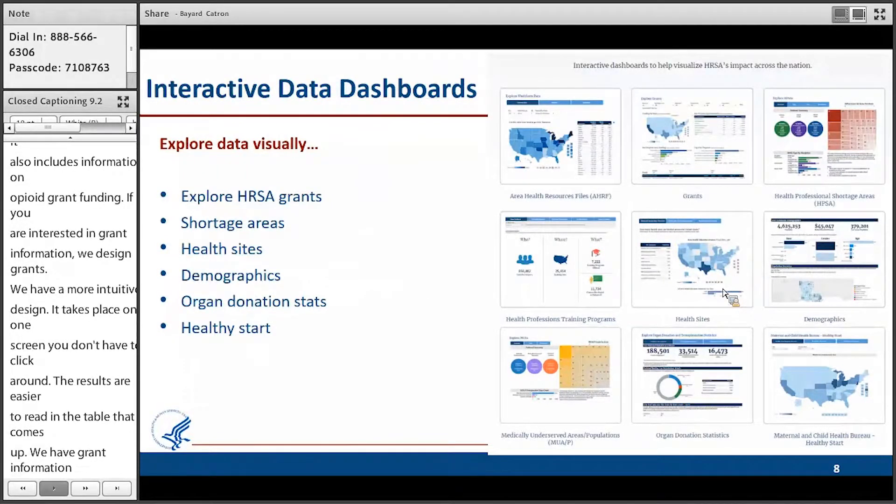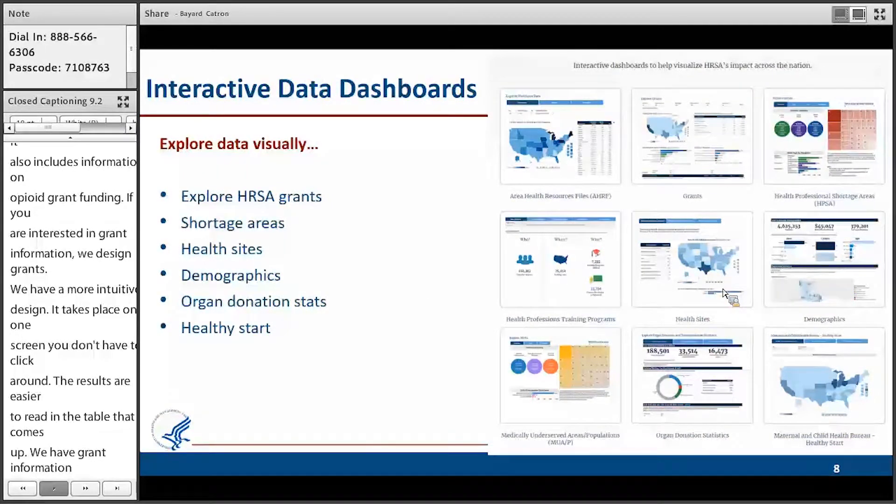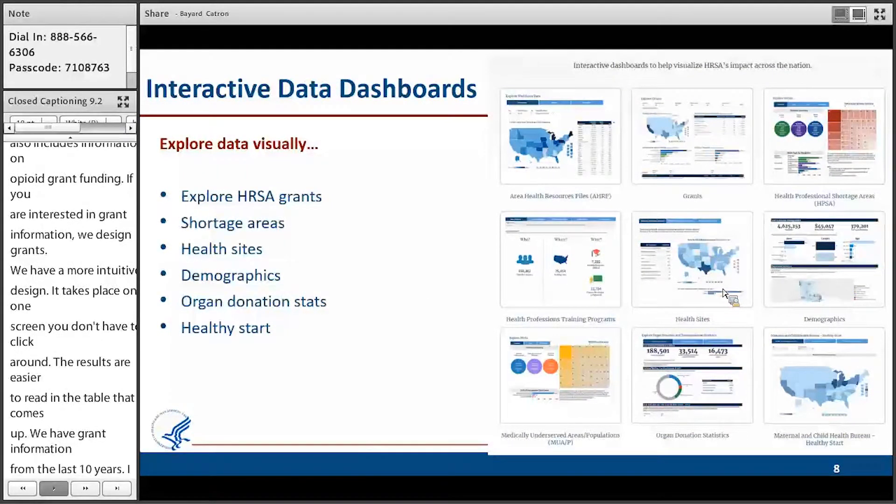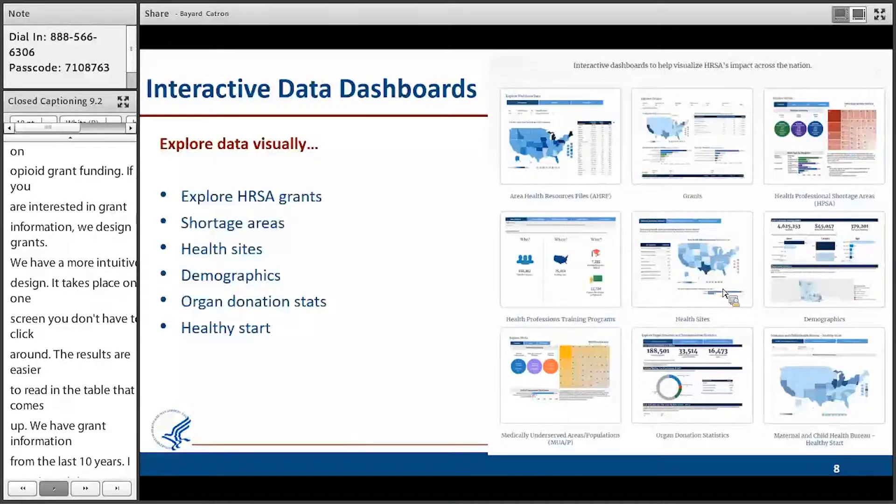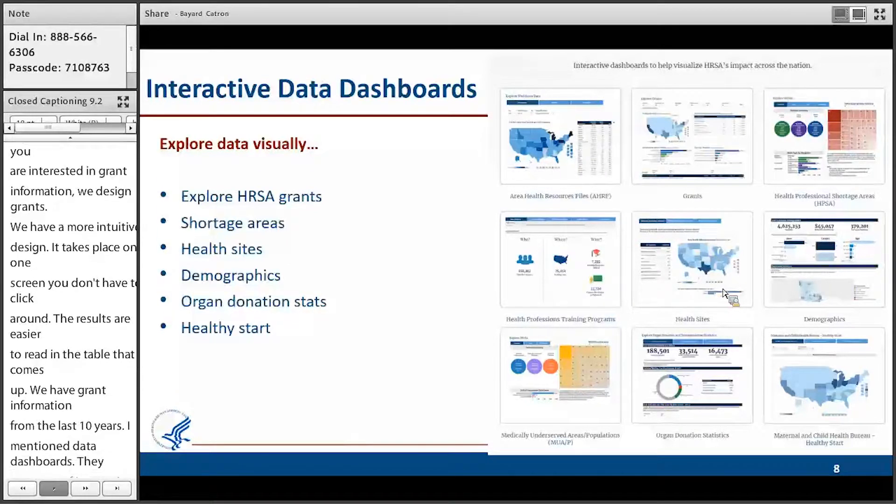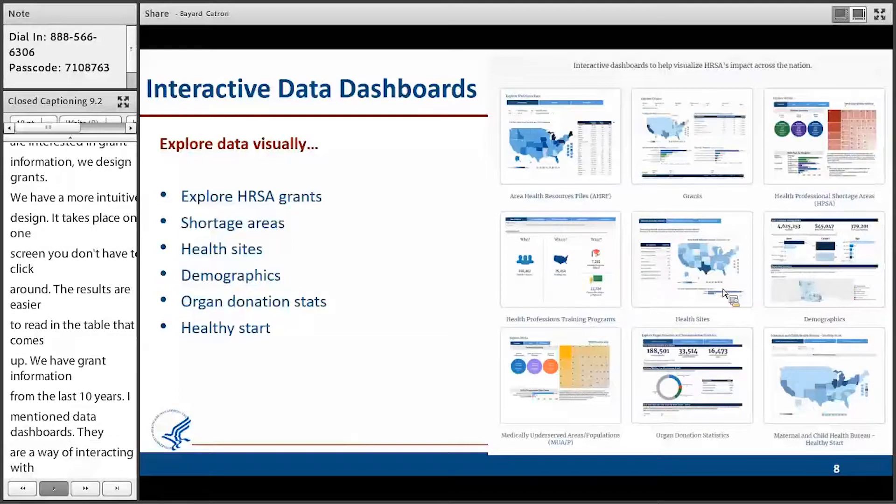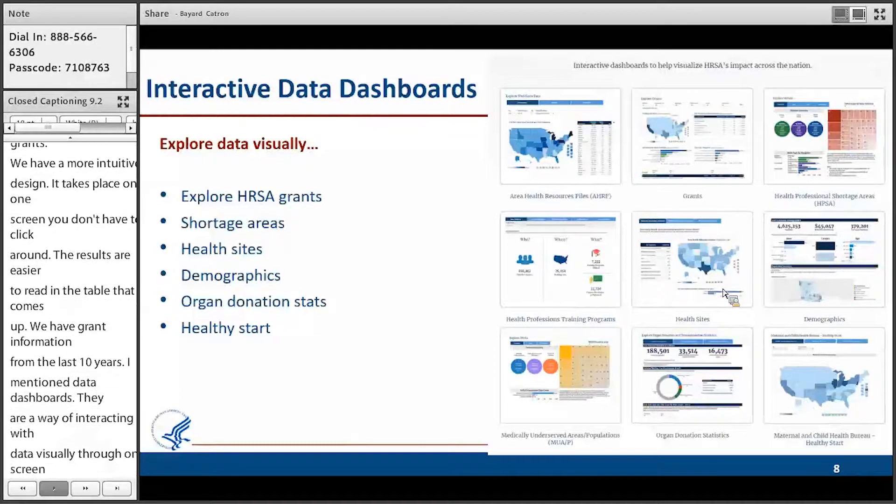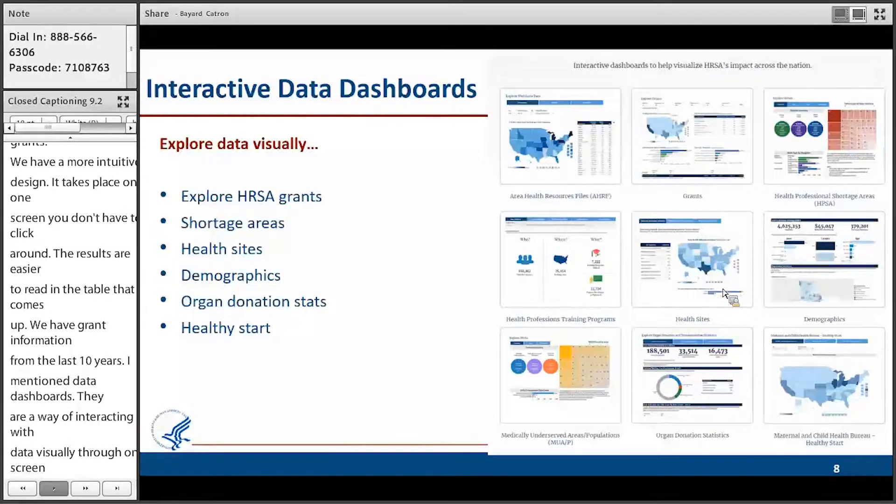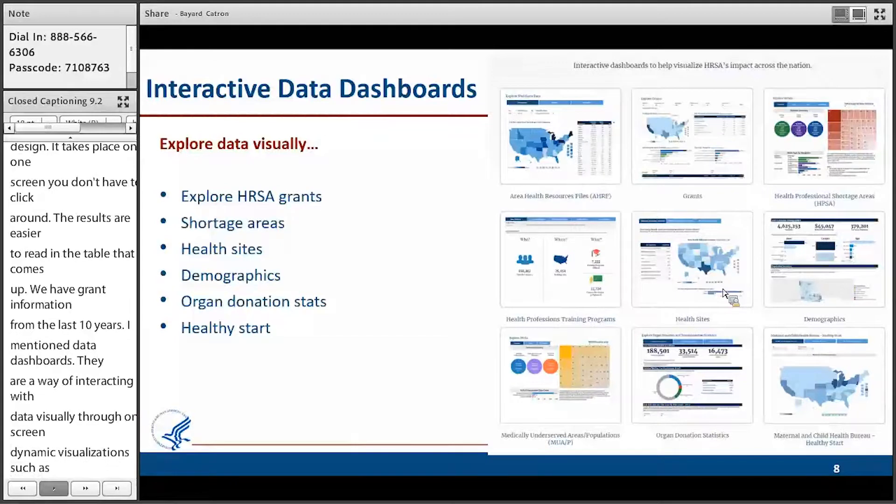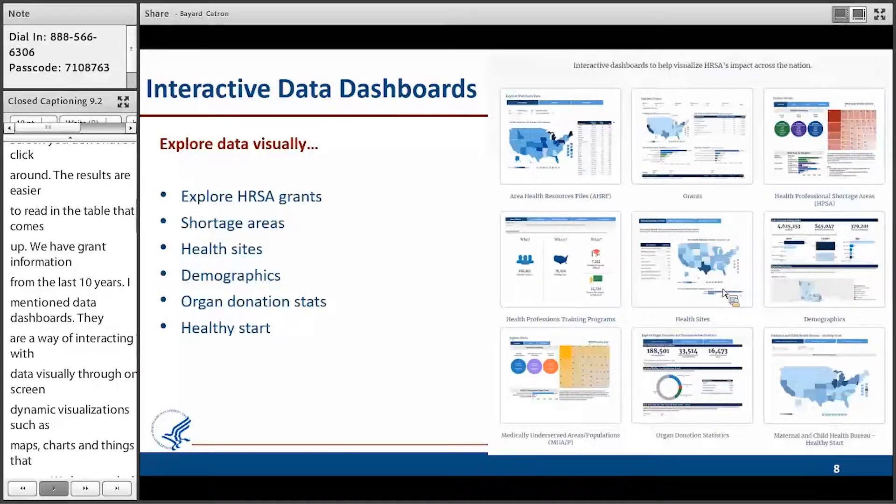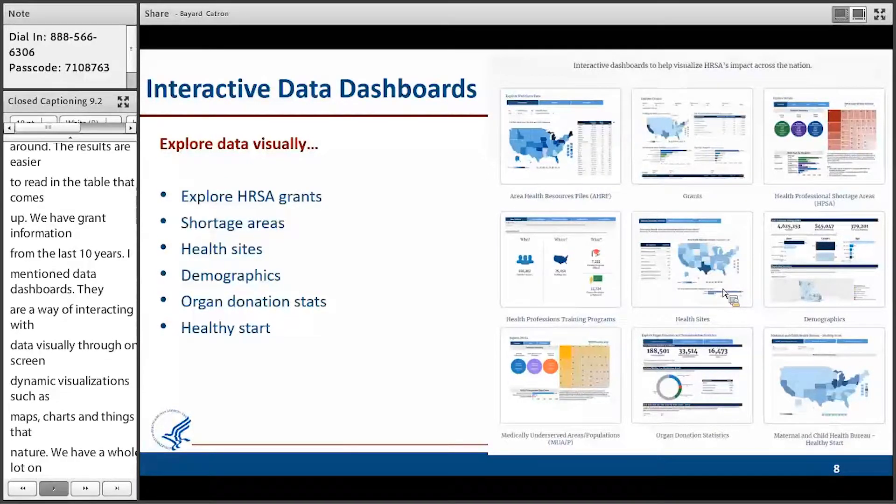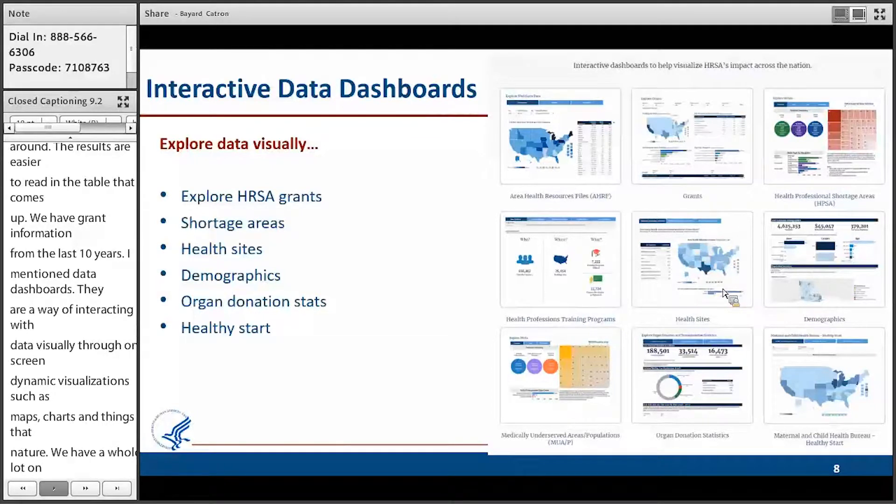I mentioned data dashboards. Data dashboards are a way of interacting with data visually through on-screen dynamic visualizations, such as maps, charts, things of that nature. We have a whole lot on the website, as you can see. We have dashboards for grants, shortage areas, sites, demographics, and so on and so forth.